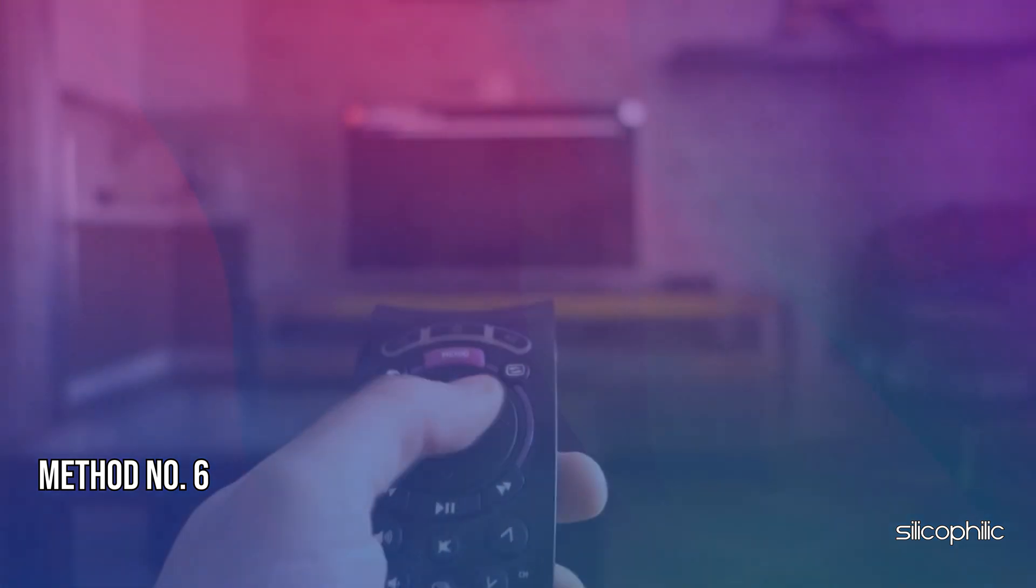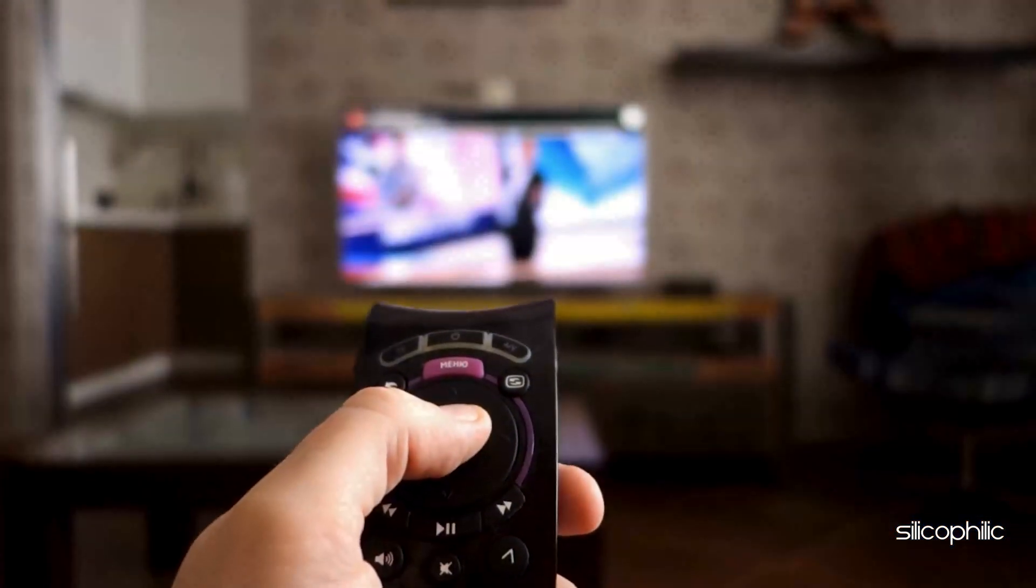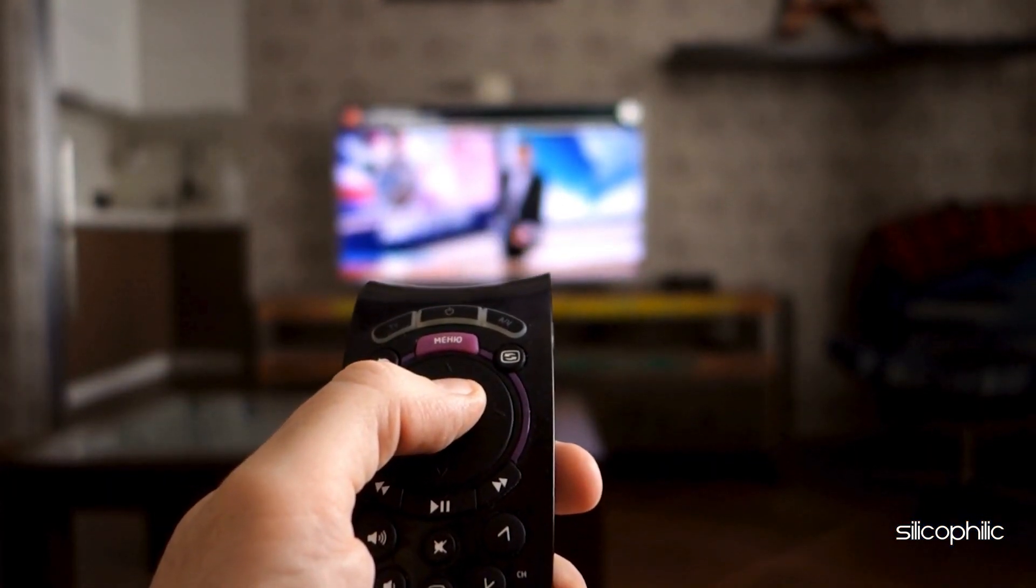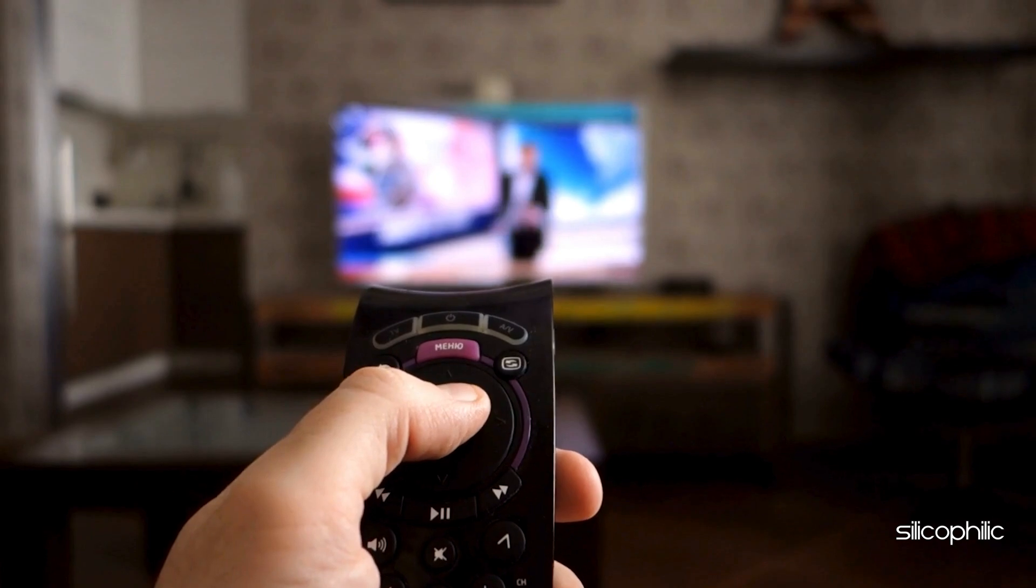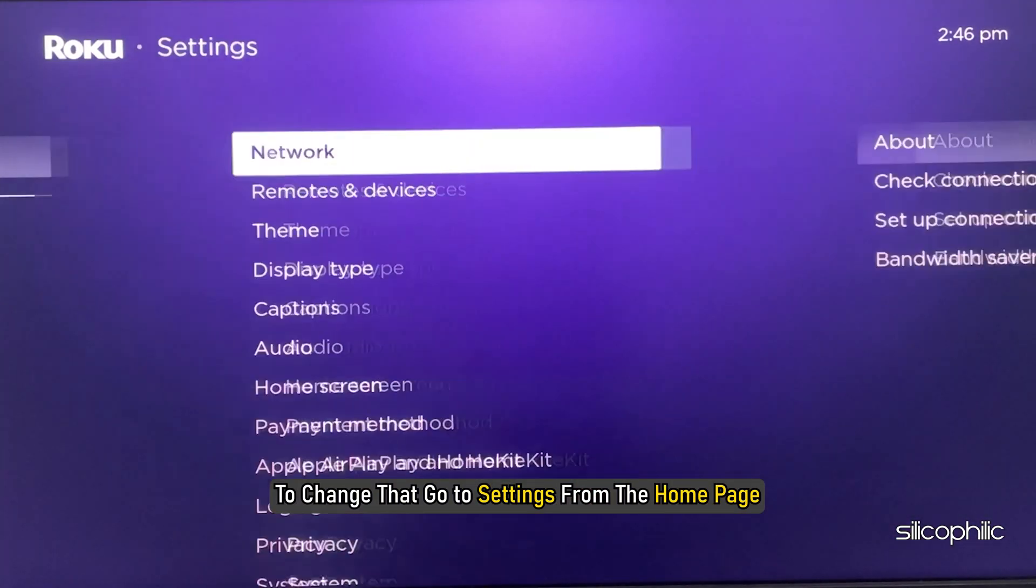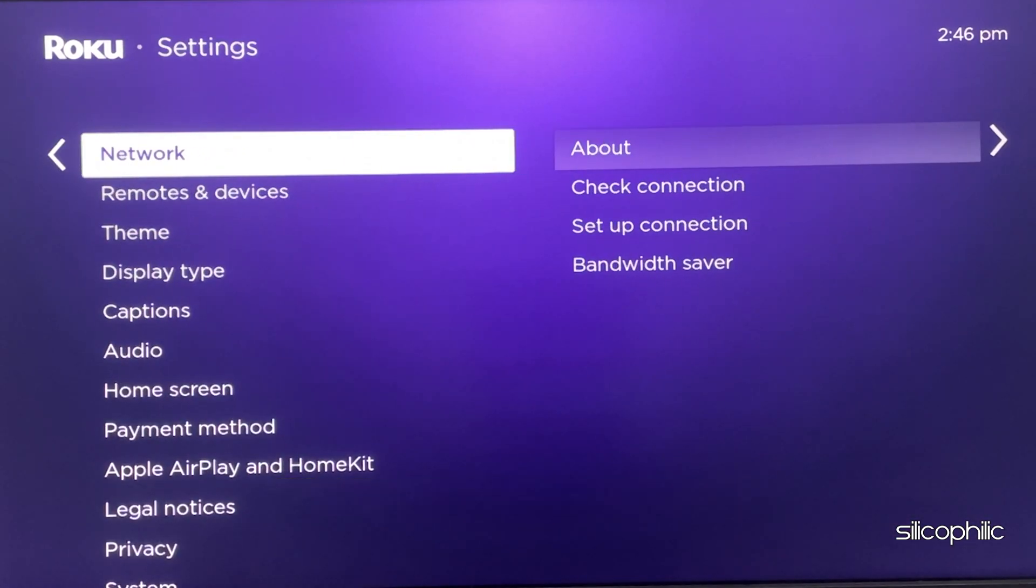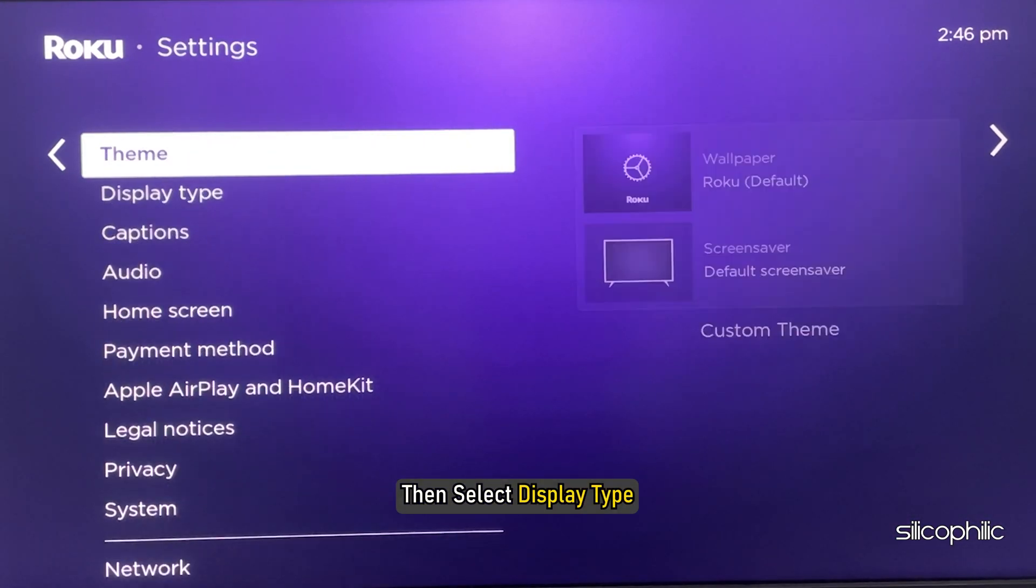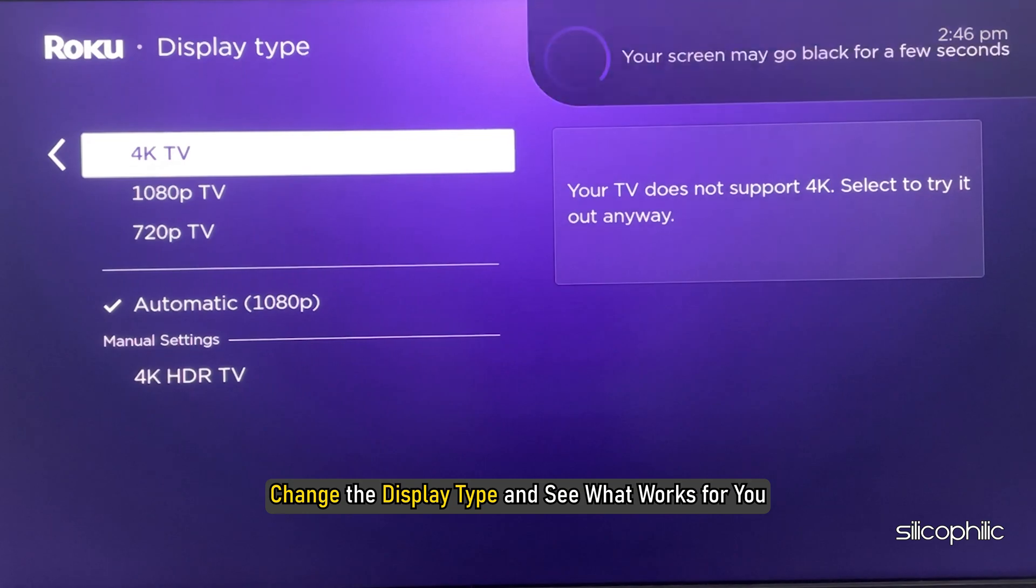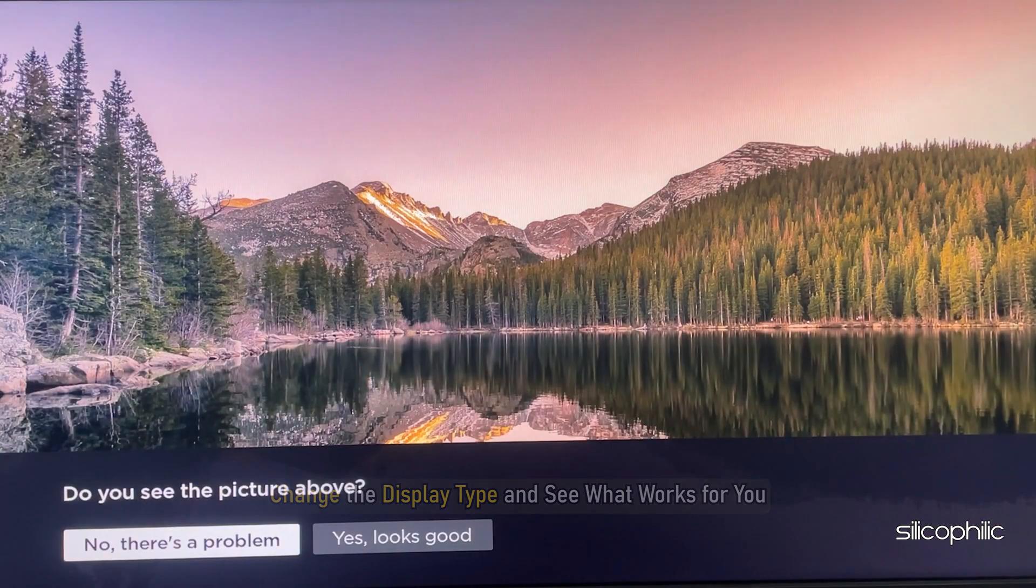Method 6: Adjust the Roku video settings. The next thing you can do is try a different display type on the Roku device. To change that, go to Settings from the Home page, then select Display Type. Change the display type and see what works for you.